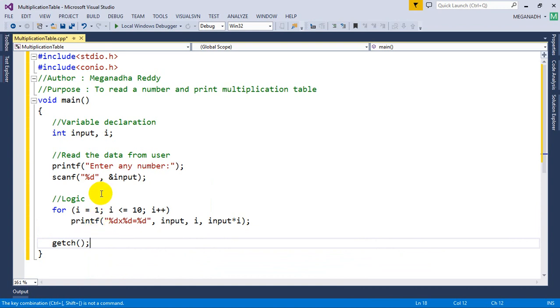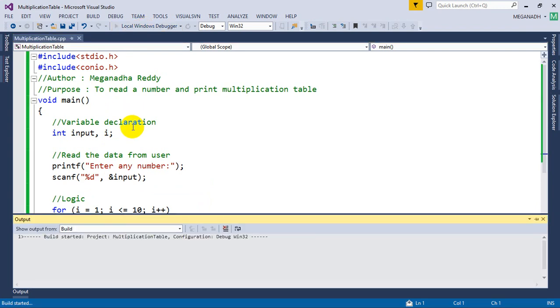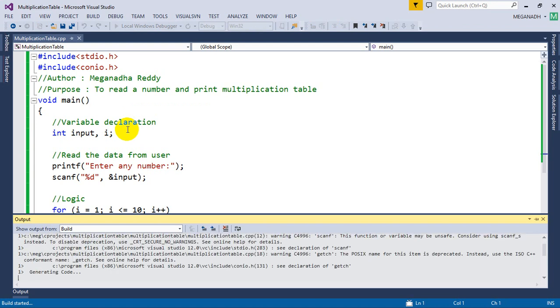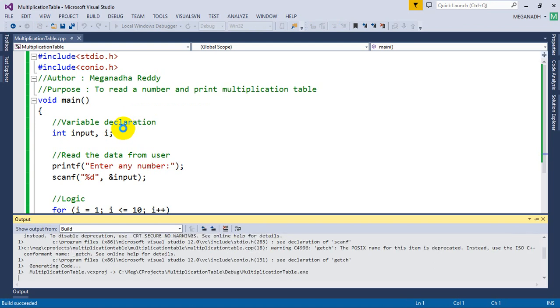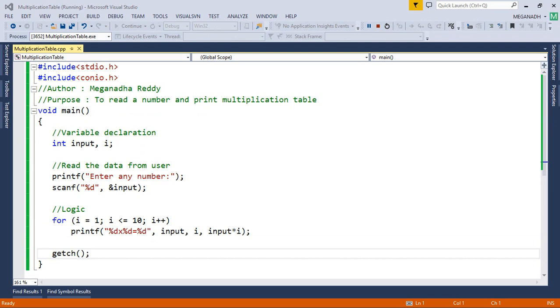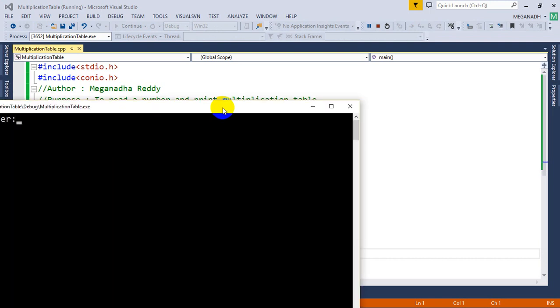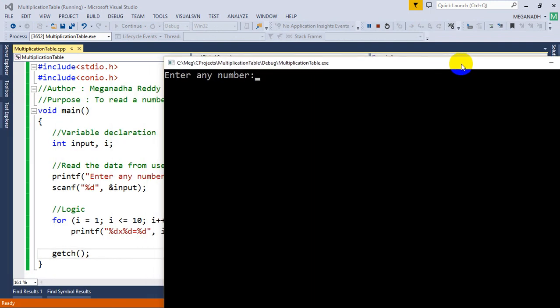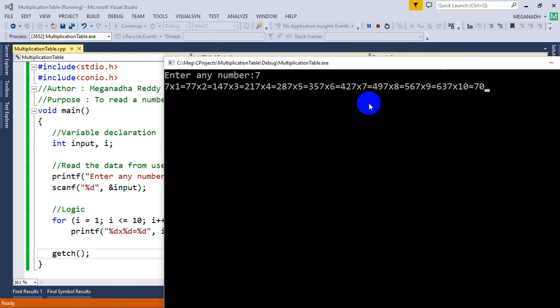Now we are done with the logic. Let's try to execute this and let's check if it works. Let me execute this. Now you can see here it's asking to enter any number and I'm going to enter 7.